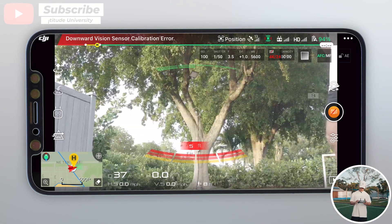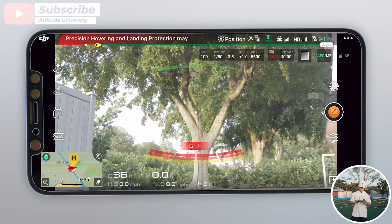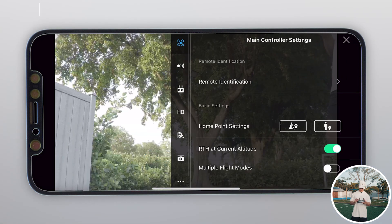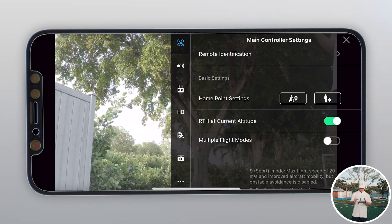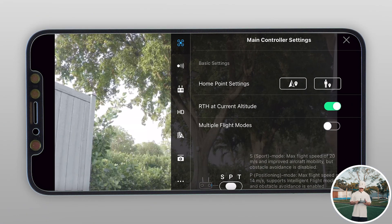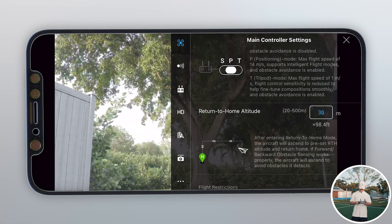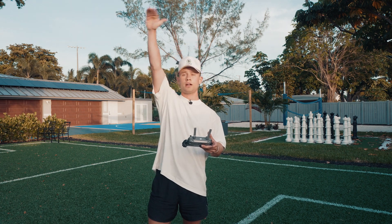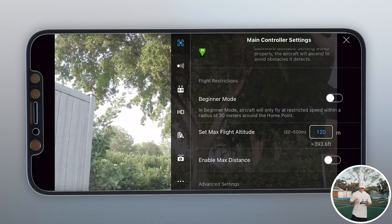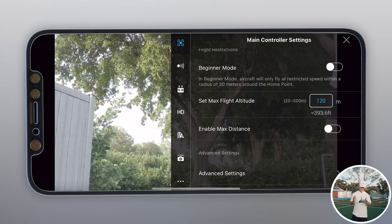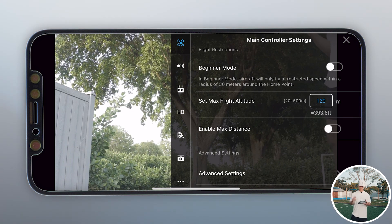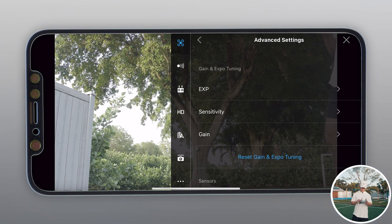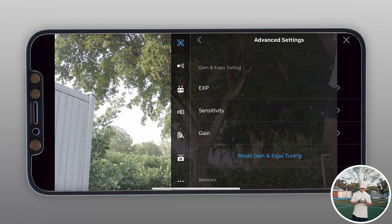In the DJI GO app, go to the top right and you'll see three dots. Go to the top part — main controller settings — and I'll go through everything I do, so just duplicate it and you'll have the best settings possible. First, return to height at current altitude — make sure that's on. Return to home altitude set at 30 meters, which is almost 100 feet. Beginner mode off unless you are a beginner, as it restricts your speed. Enable max distance — I turn that off. Advanced settings I haven't adjusted, but you can customize those to your liking.